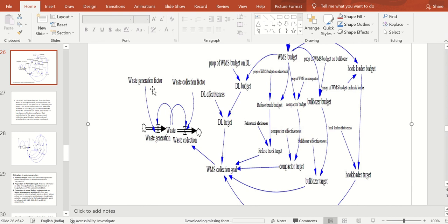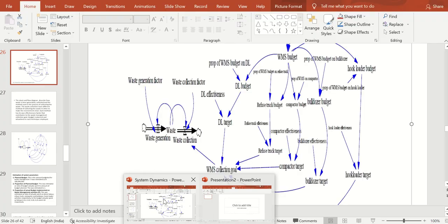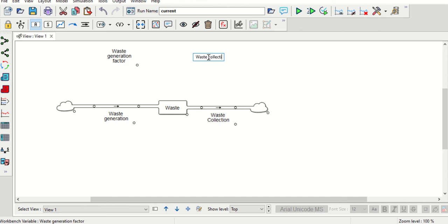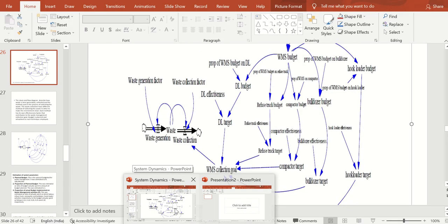We will need to create a few auxiliary variables: waste generation factor, waste collection factor, DL effectiveness, DL target, and waste management system collection goal. We can create these using the variable tool. We are now generating waste generation factor, waste collection factor, then VL target and WMS collection goal.